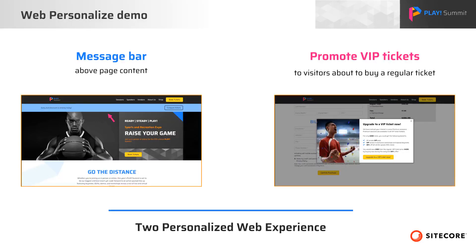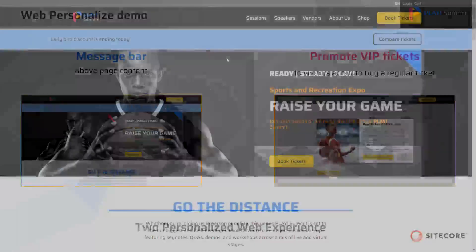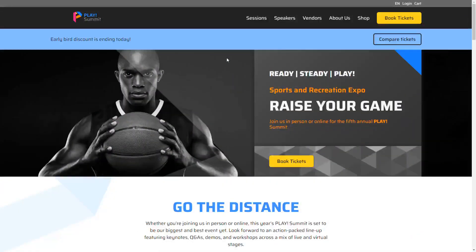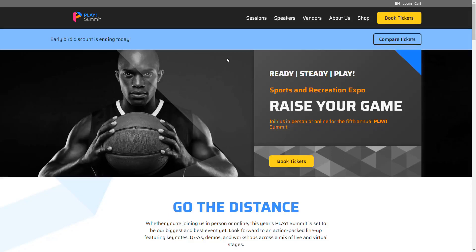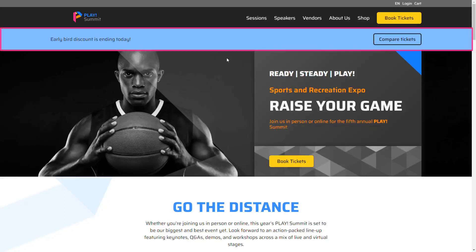Let's have a quick look at the two experiences on our demo website. This is the Play Summit website in a new Incognito browser. It's built using React technology. You can see the first experience here. On all website pages, we have this message bar displaying between the header and the main content.